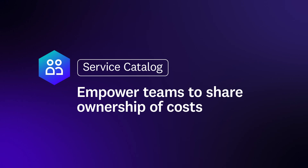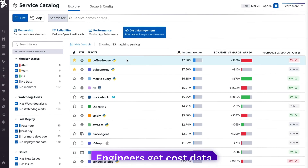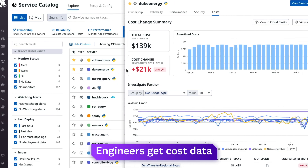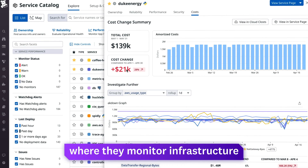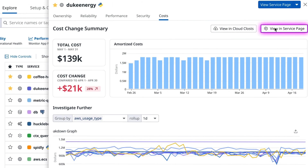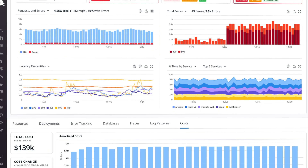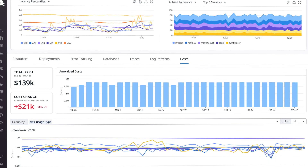Through the service catalog, which shows service ownership, health, and performance, teams can easily access cost data where they already monitor their infrastructure, lowering the barrier for engineers to share ownership of spend.